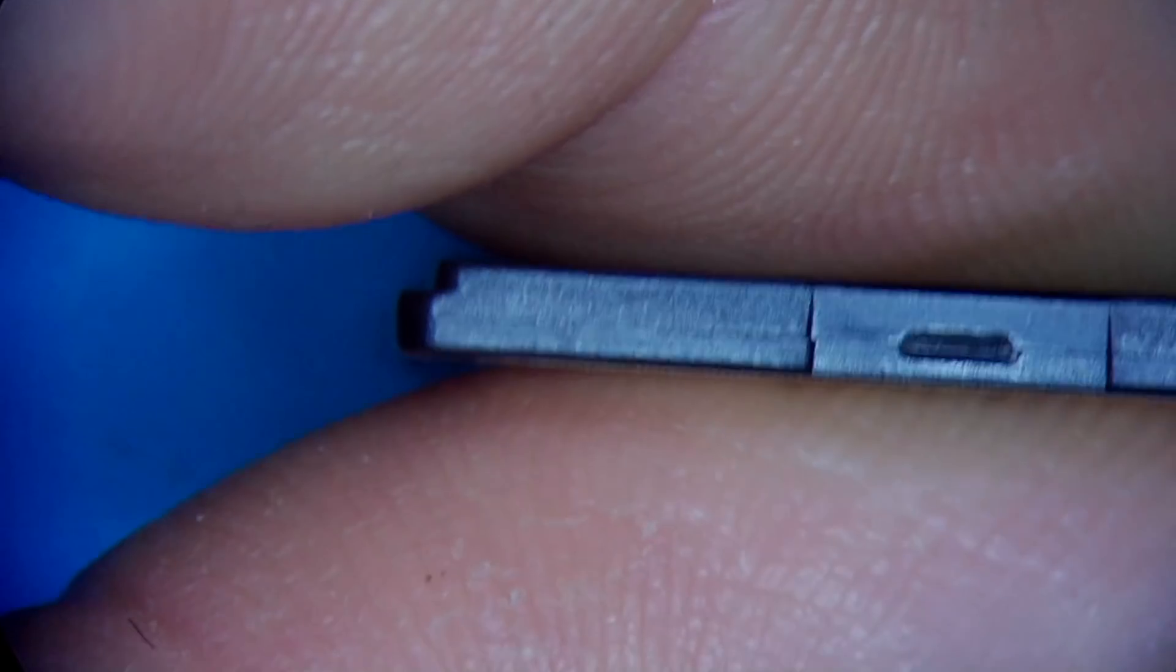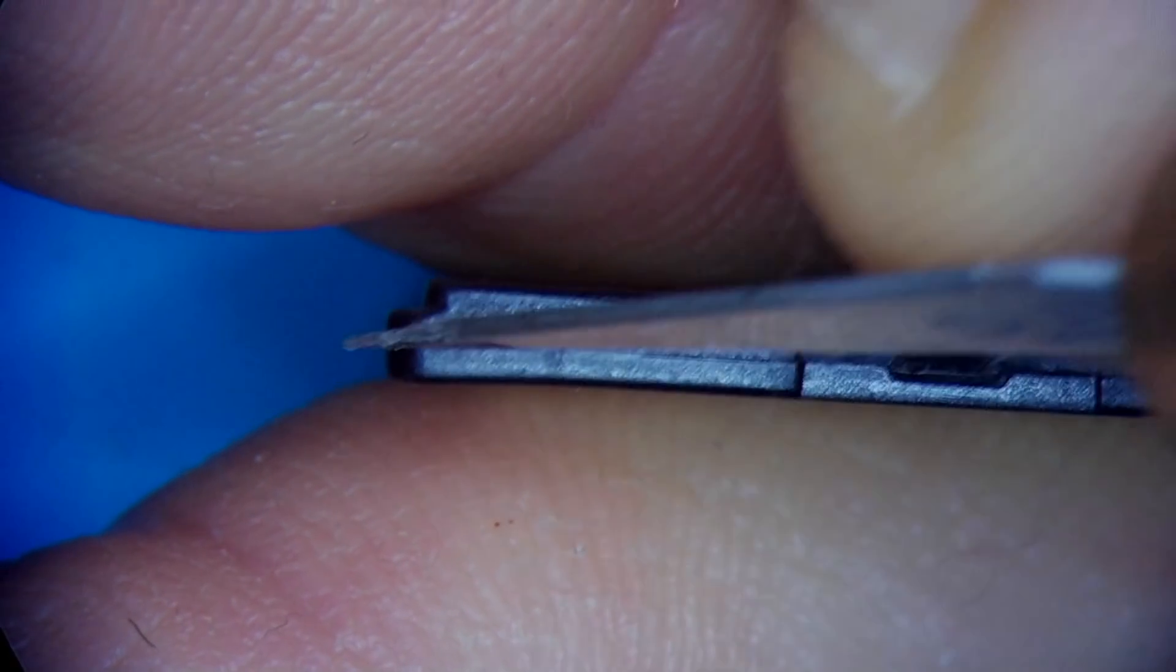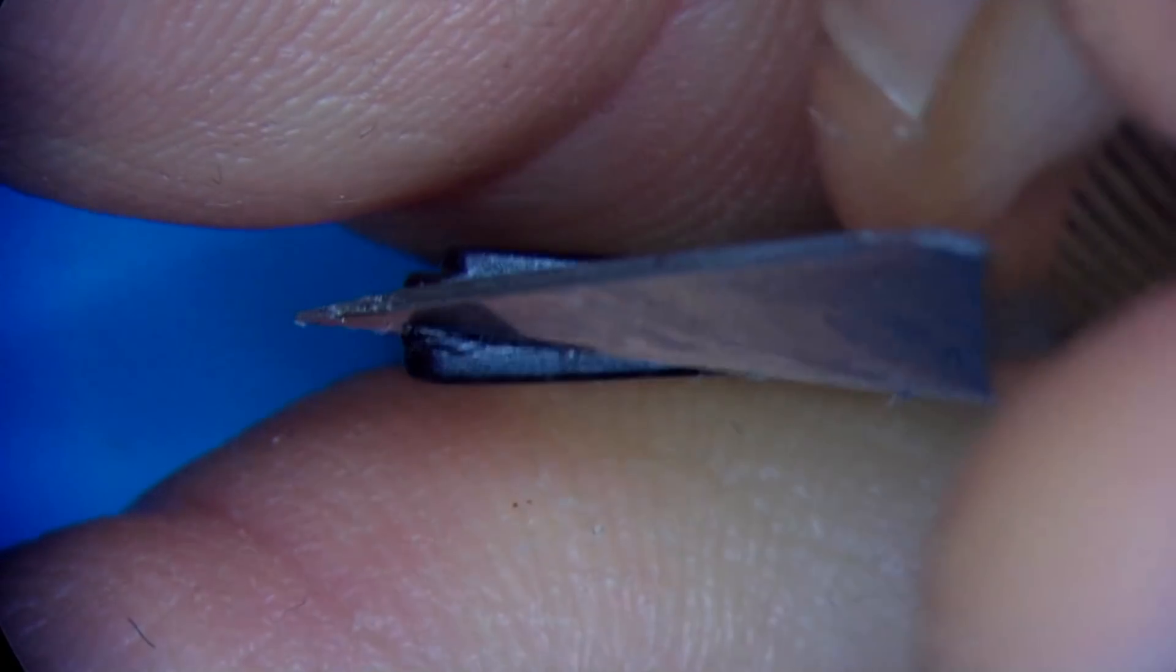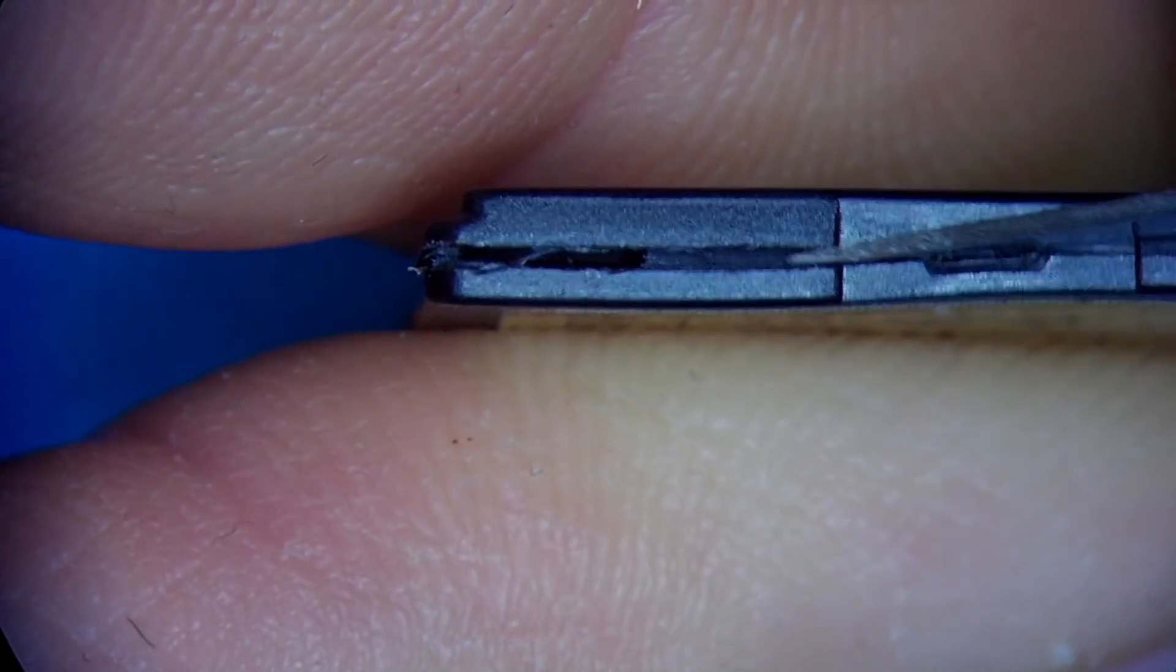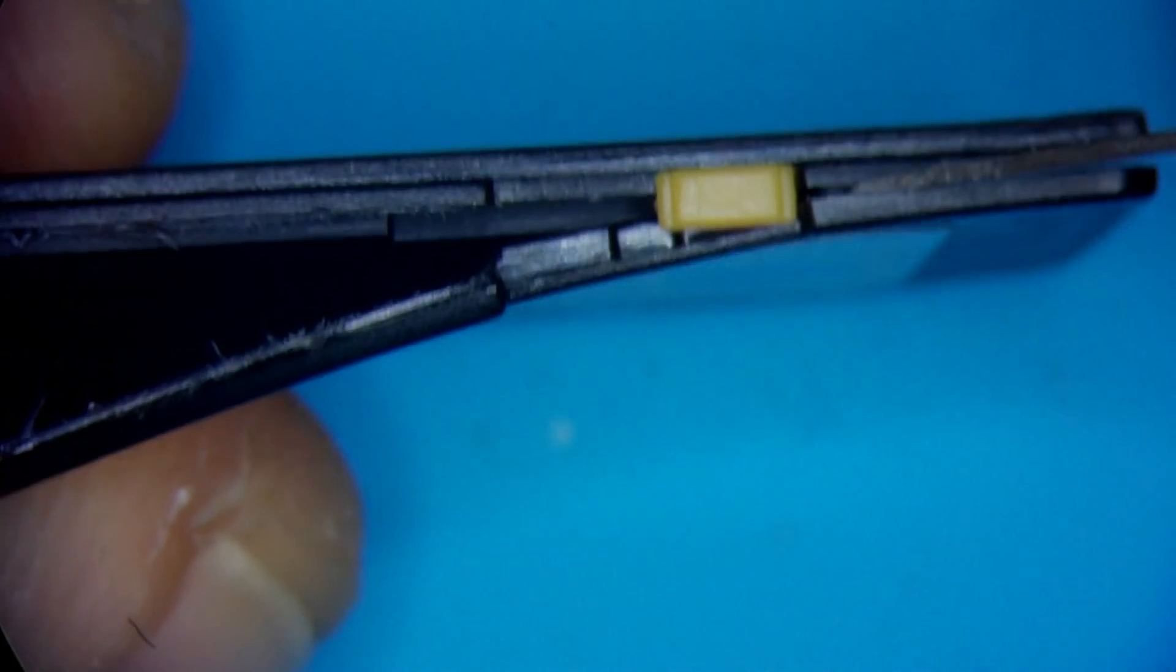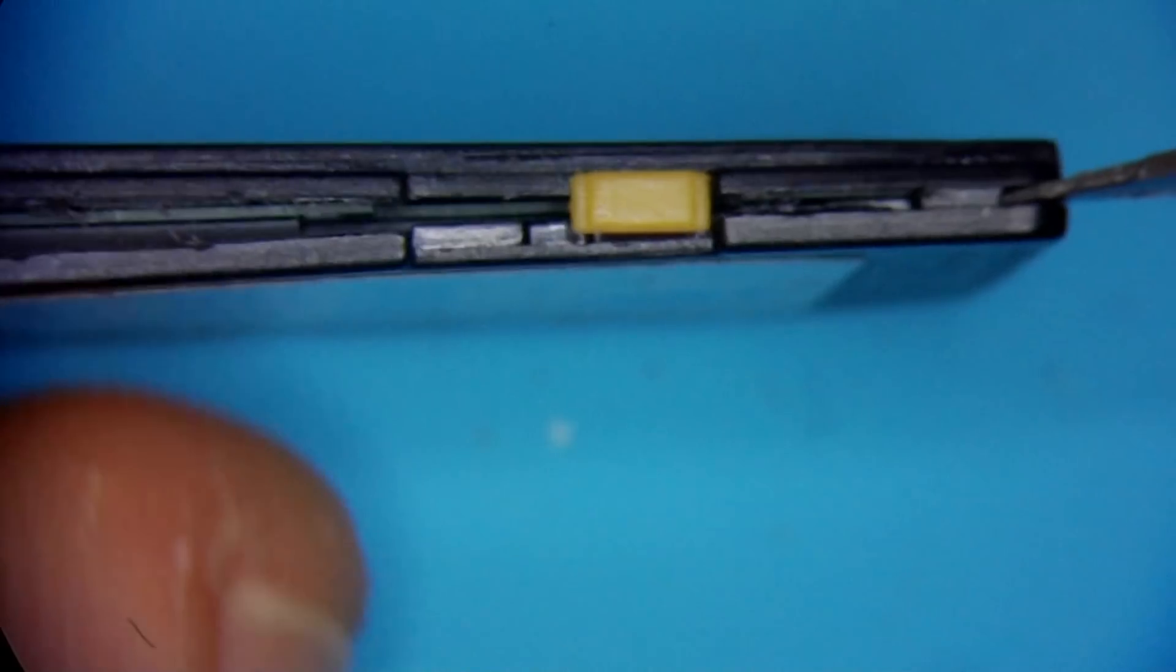I'm gonna go ahead and cut it on this corner first and start splitting it apart. So this is gonna be an interesting case. I'm familiar with the circuit board.